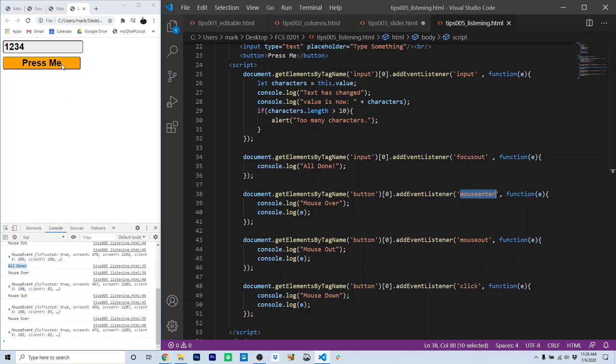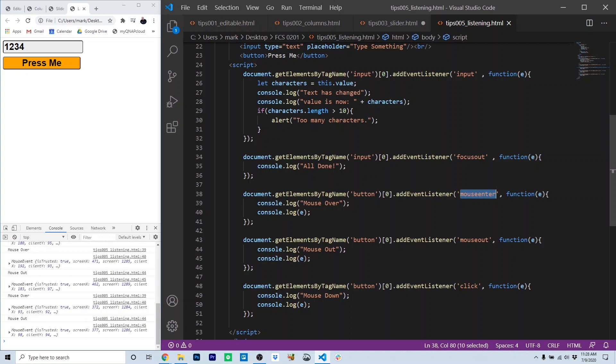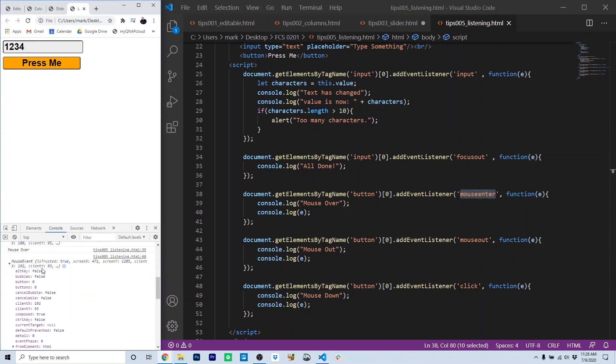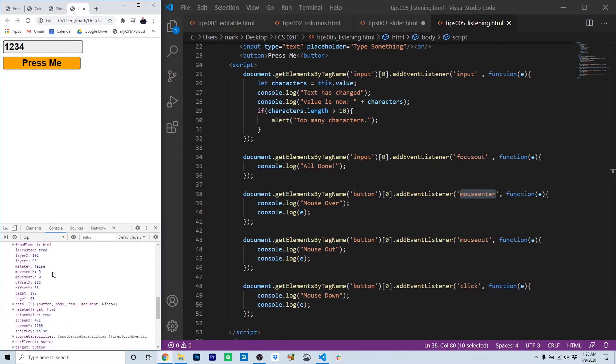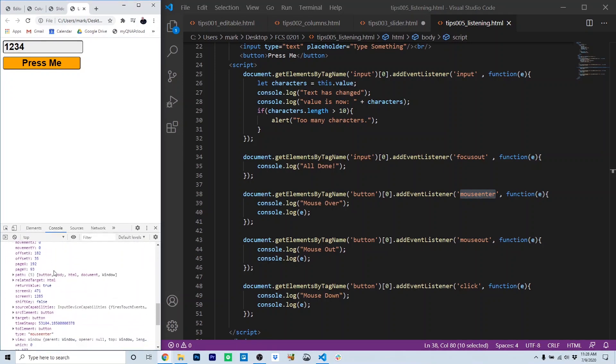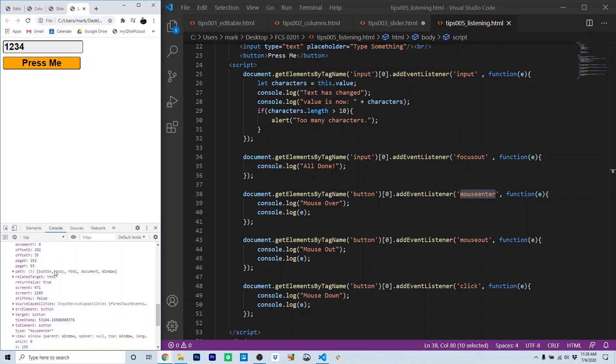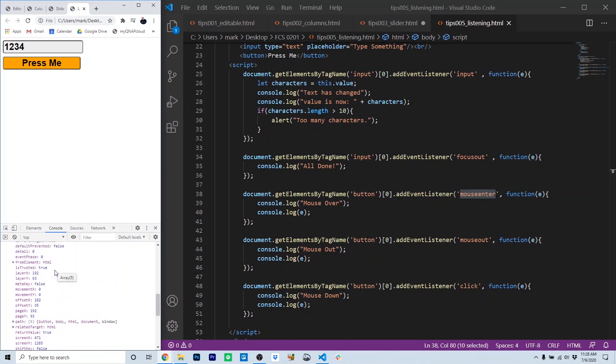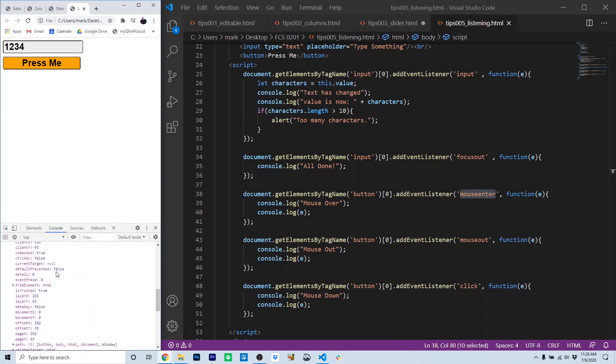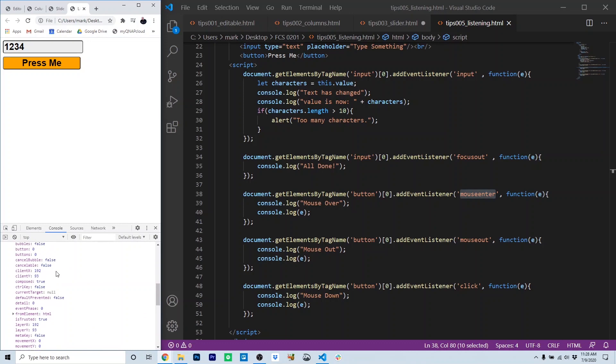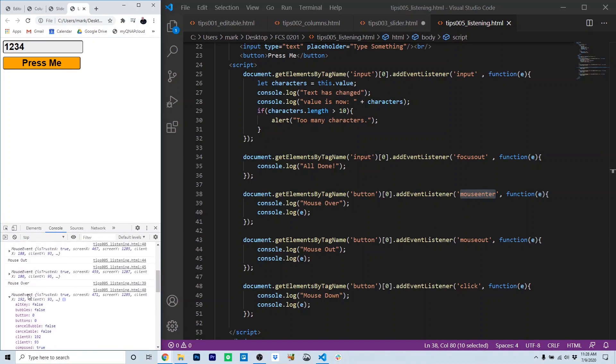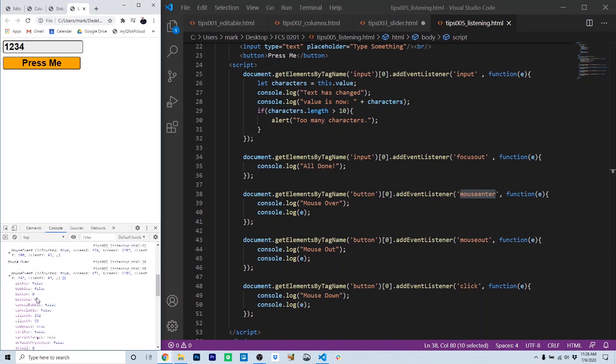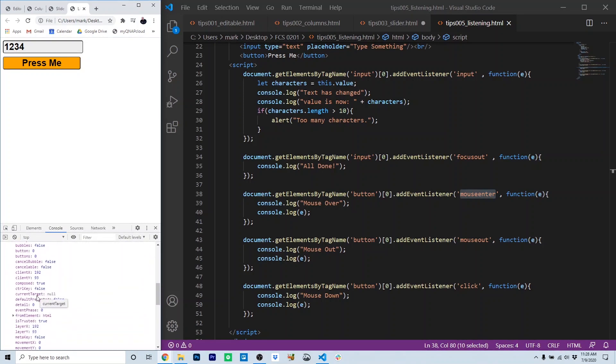The mouse out event is the opposite event. The mouse leaves the button. Now you'll notice here we're getting information about the event itself. Here it says mouse over, and then here we have all the information about the event. For example, the X and Y coordinates where it occurred, whether or not the Alt key and the Shift key were held. We can use this to delineate more information about the event and use it in our code.